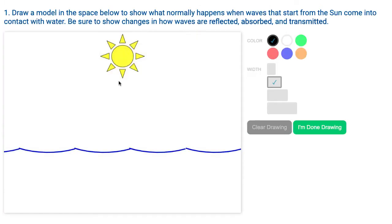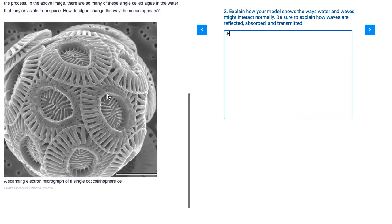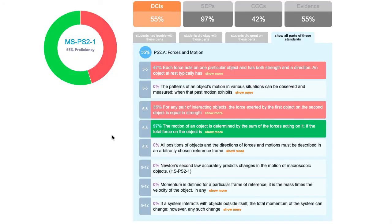Students use our features to draw and compose thoughtful free responses to explain the phenomena they're observing. Our goal is to prepare students for statewide tests and to help you gather the most detailed data on the NGSS possible.